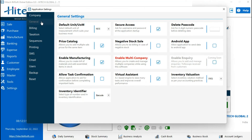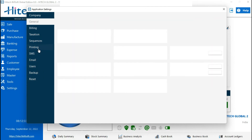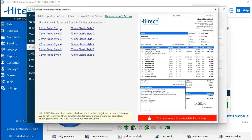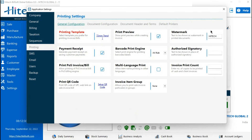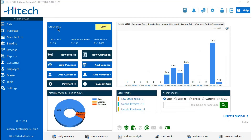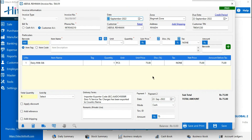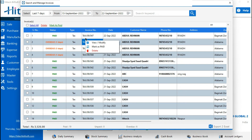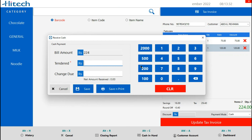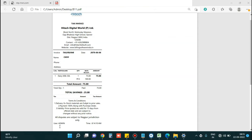If you are using the Plus format, you can change to the Nepali format. You can see the Nepali format. You can also print the date in Nepali format in the Plus format.